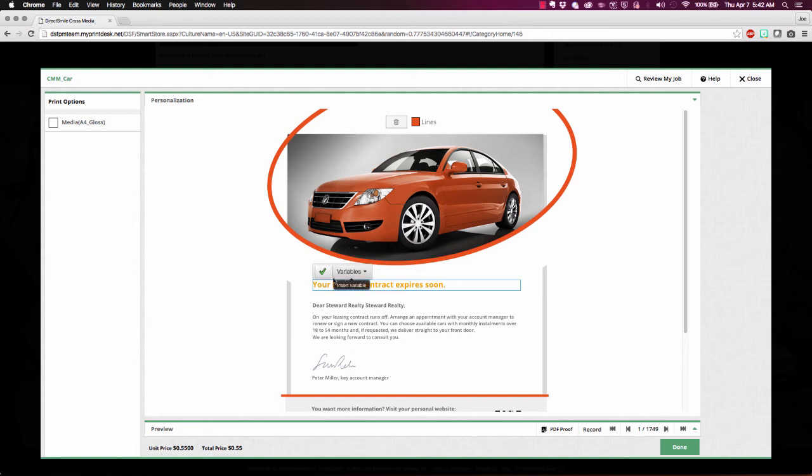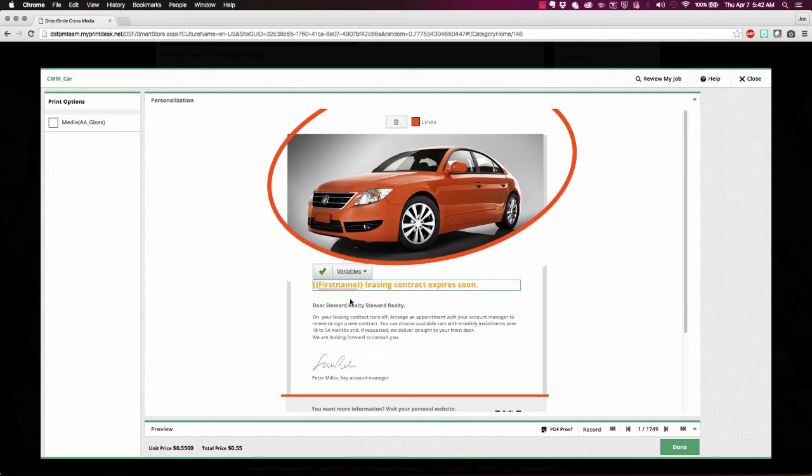Even inserting variables. So I'll come in here and I'll say first name, comma, your leasing contract expires soon.